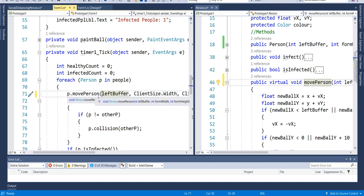When we call movePerson in the timer tick we don't know what type of person it will be, but if it's a socially distancing person it will go to the socially distancing person's version of movePerson rather than the base Person version. We don't get overload information like we saw with Console.WriteLine because this is method overriding, not overloading — that's the distinction.